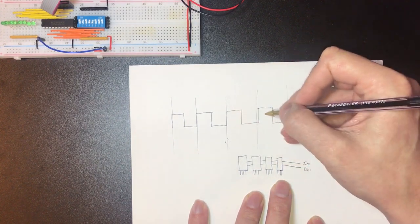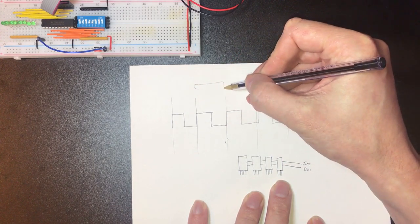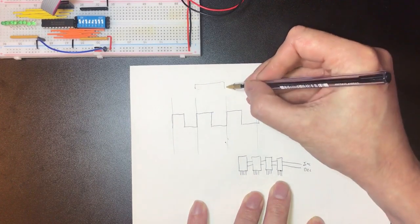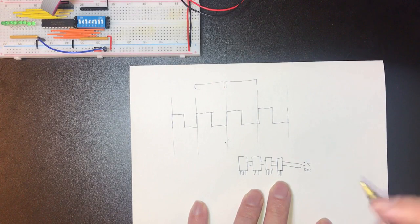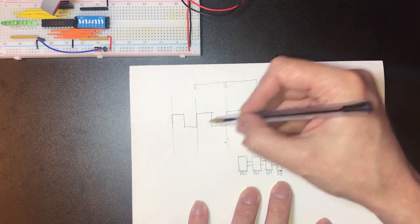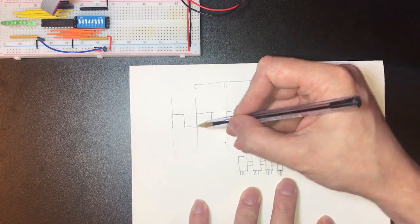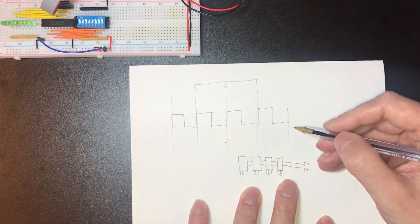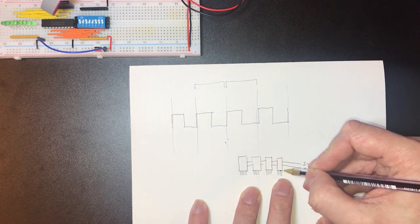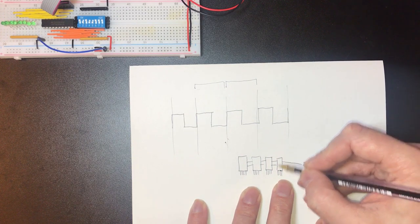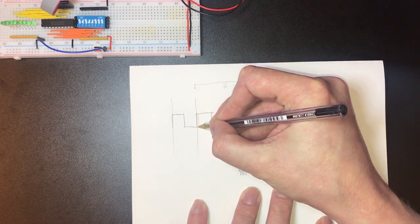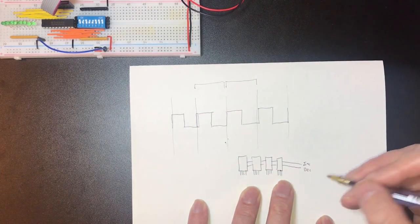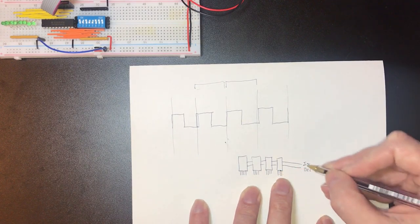So if we imagine we've got this cycle here we want to be reading from one address and then in this cycle we want to be reading from the next address sequentially in memory then we've potentially got a problem. If we perform the increment on the rising edge then this counter chip is going to start to perform its function internally and we're going to have a period of time where we're not really sure what's coming out of this chip.